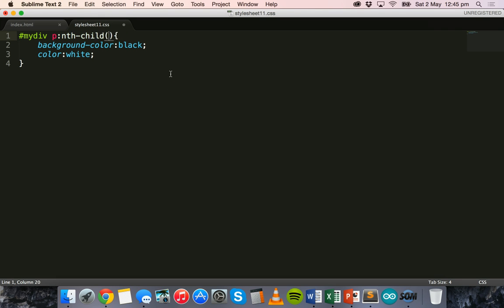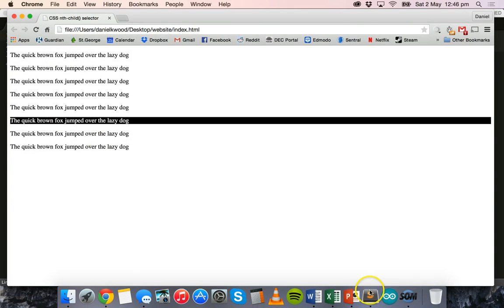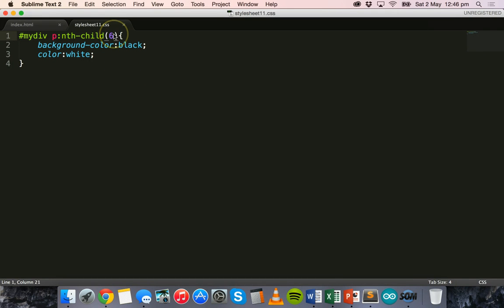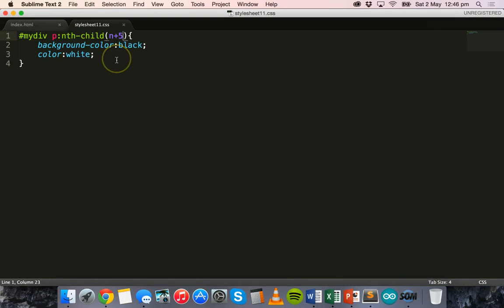We could also just put in a plain number — if we put in '4' it will mean the fourth element only, the fourth child only. So now just the fourth paragraph is selected. We could change that to '6' and now just the sixth paragraph is selected. We can also use a formula like 'n+5', which selects all but the first four elements. Refreshing, the style is applied starting from the fifth element through to the eighth.